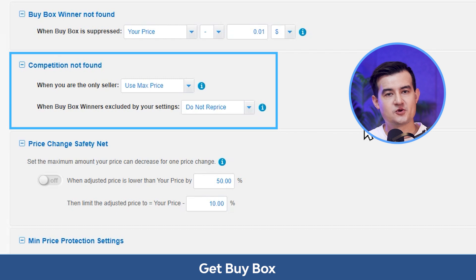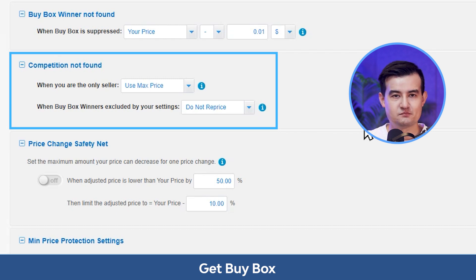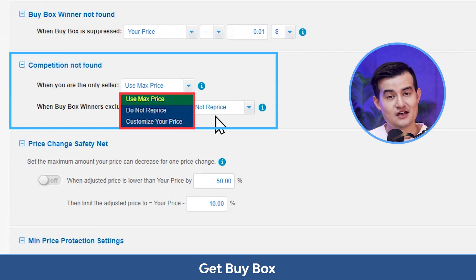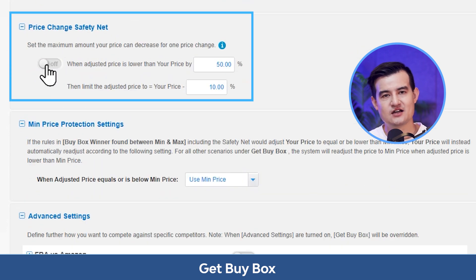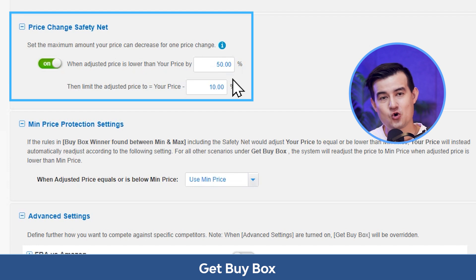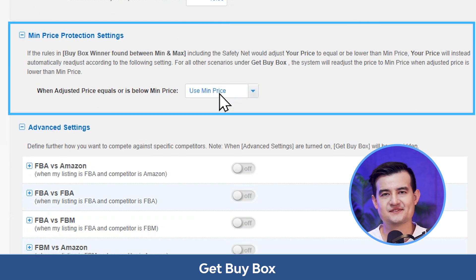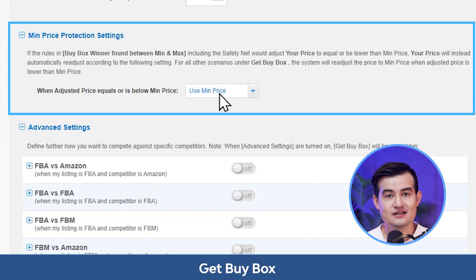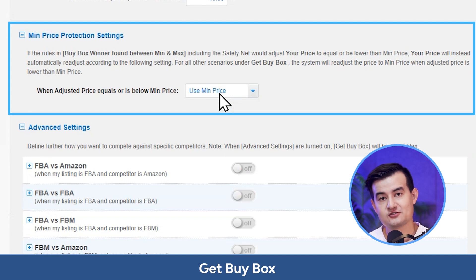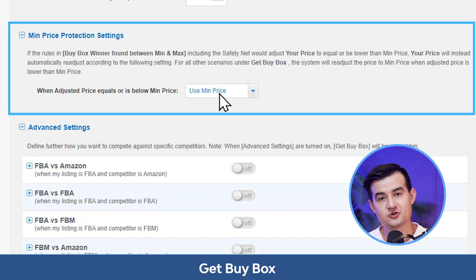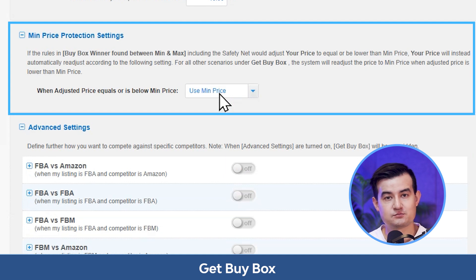When the competition is not found — when you're the only seller or the buy box winners are excluded by your settings — the settings use max price, do not reprice, or a customized price will be applied. Next, we have the price change safety net, where you can set the limit of your price changes and adjust your prices accordingly. Last, we have the min price protection settings. This rule applies when the rules in the buy box winner found section, including the safety net, would adjust your price to equal or below the min price; your price will instead automatically readjust accordingly.